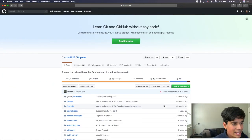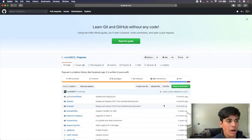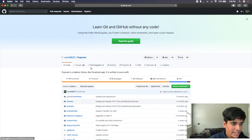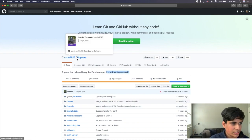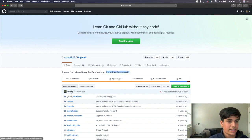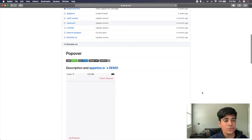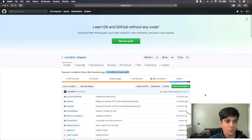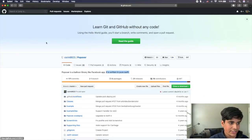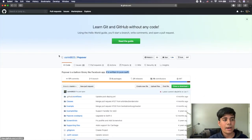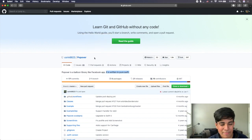So this is the GitHub page for the Popover library. You can see it is written in pure Swift and it is made by Corrin8823. Definitely, if you like this framework after we use it and you want to star it, you should star it so that you can give a little bit of credit to the person who made it.